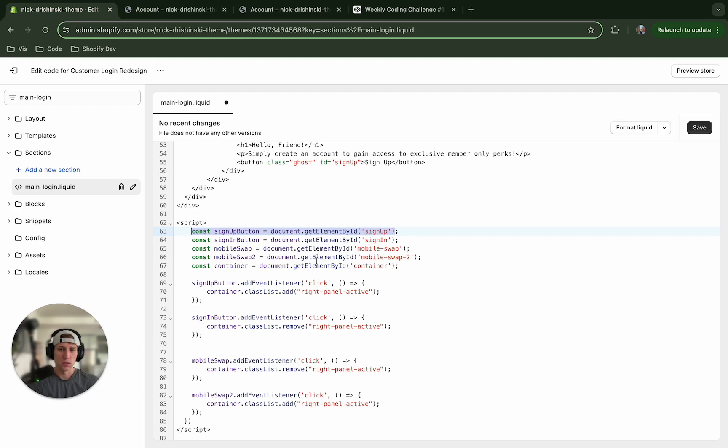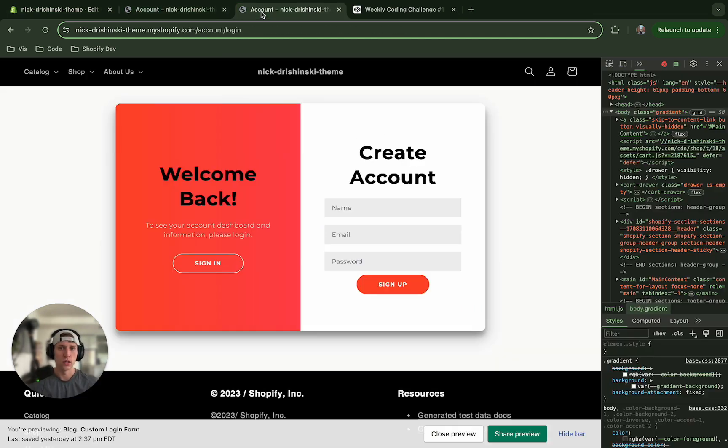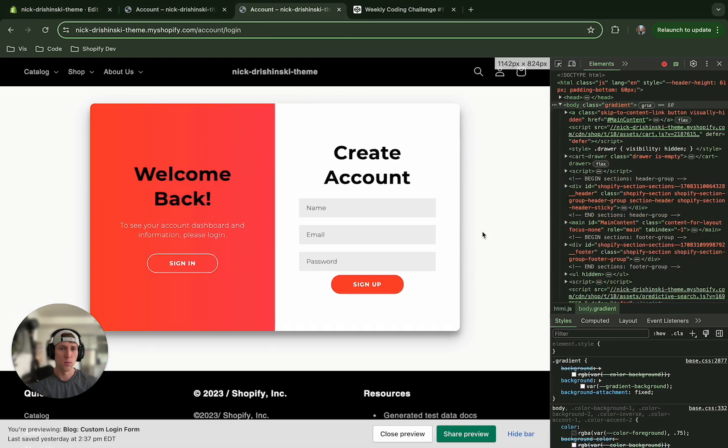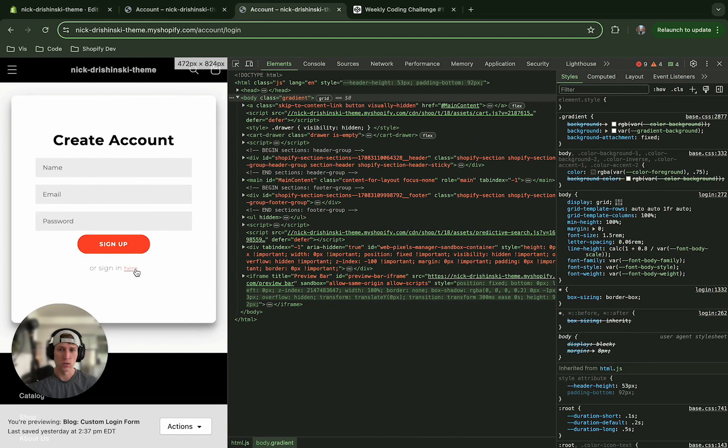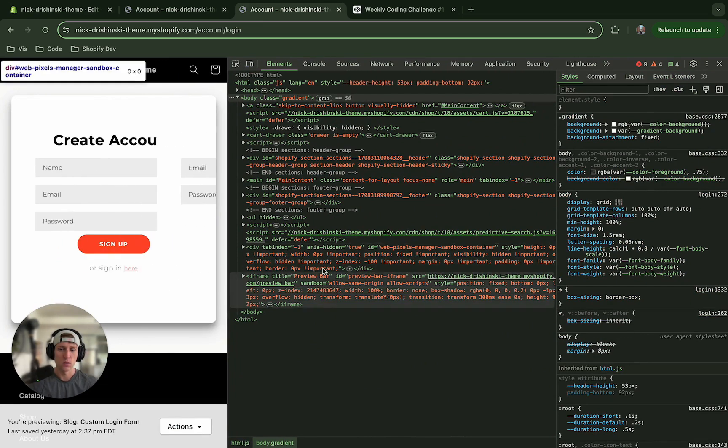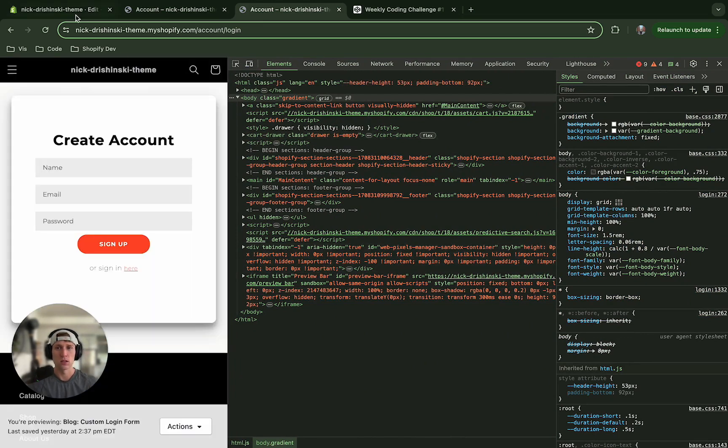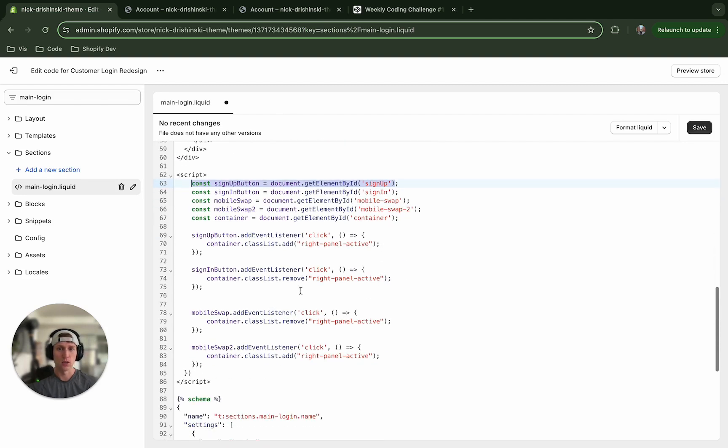I also added these two mobile swap - this is only for the mobile version of the site which is right here, so that when that's clicked we have an event listener to handle that as well.